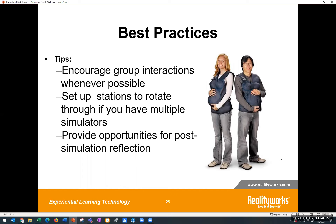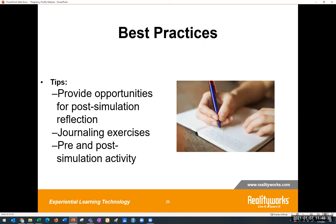A few other best practice tips: encourage group interactions whenever possible — students really build off each other's experience and discussion is richer. If you're in person, using stations is a great way to implement a variety of experiences to rotate through. You might have the simulation experience at one station and other curriculum activities set up around the room. Think about how you would handle classroom management. Try to provide post-simulation experiences for reflection — providing opportunities for reflection after the experience is always a best practice, whether as a large group, small groups, or pairs.